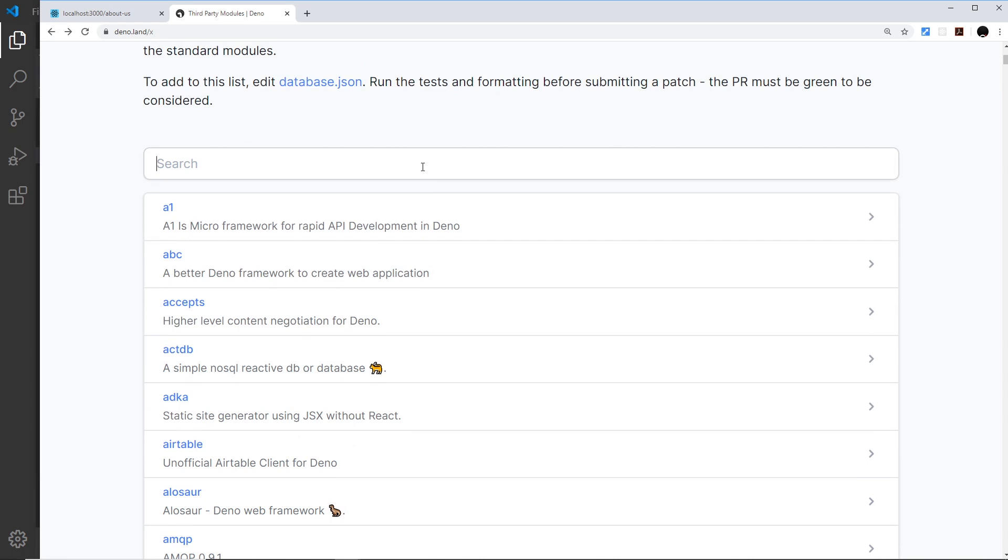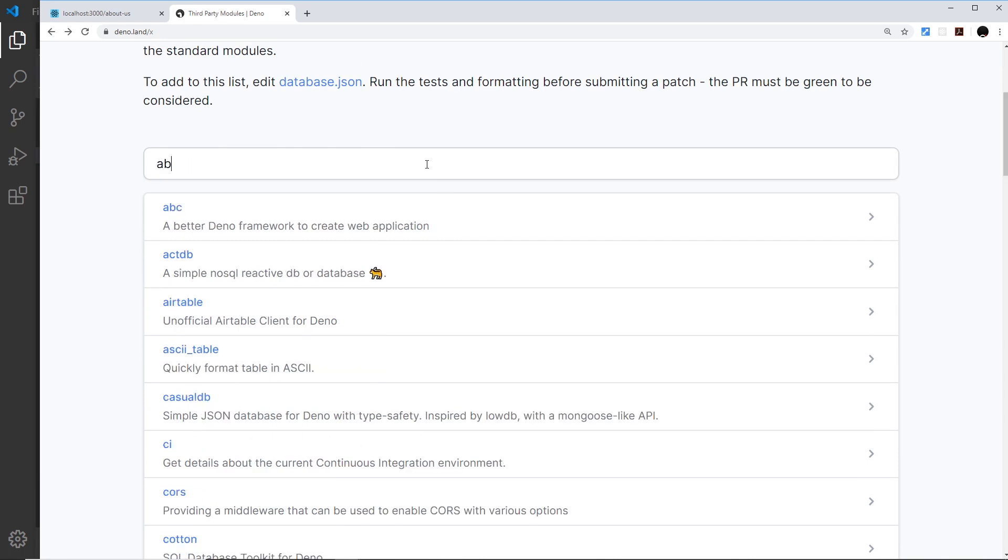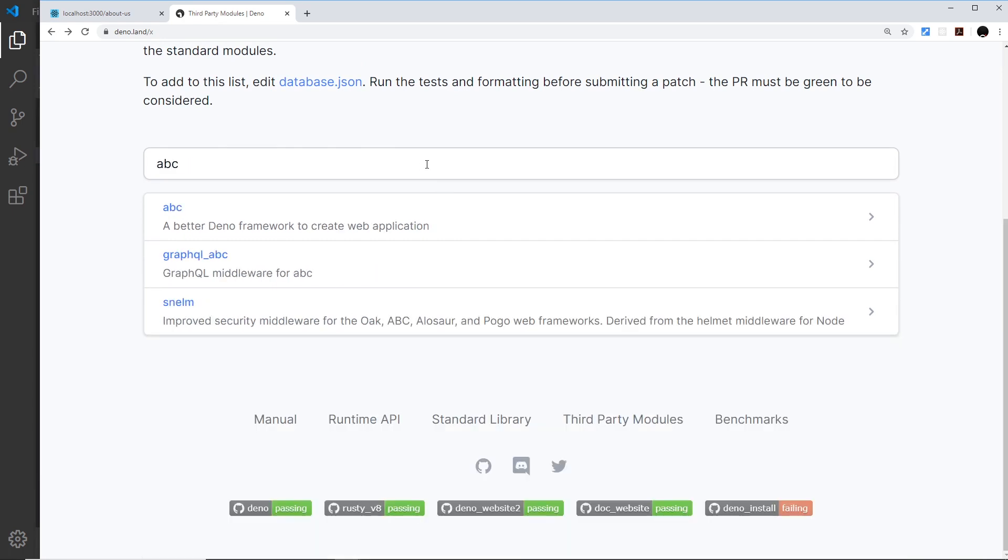There's also many other third-party modules that we can use as well. One of them is called abc, which is a Deno framework for creating an API really easily, a bit like Express for Node. I'm going to dive into that and start building an API in the next video.